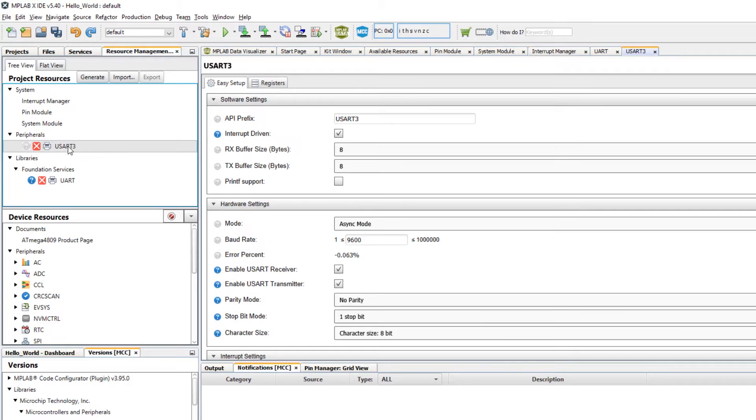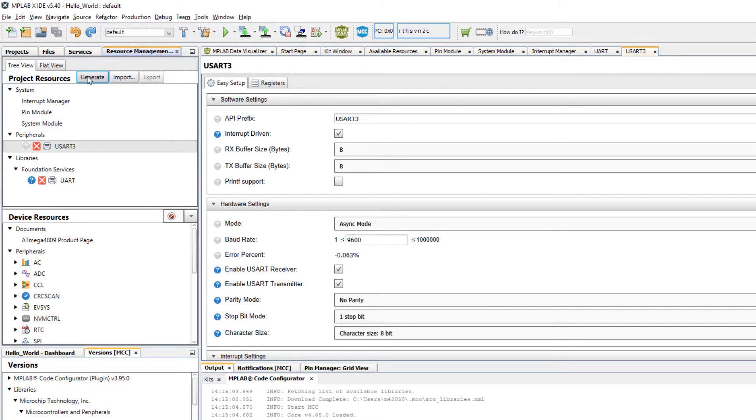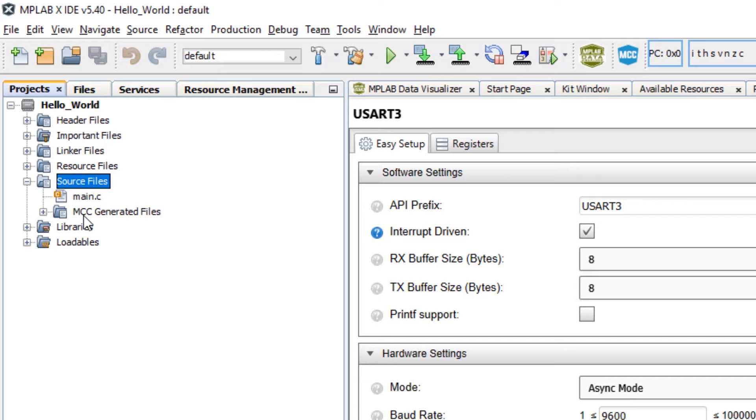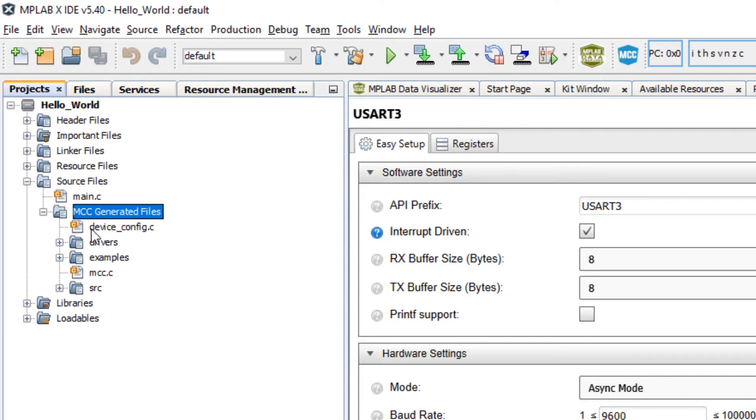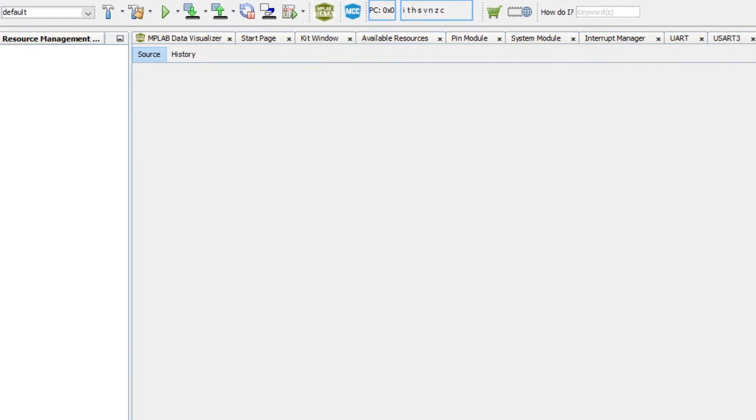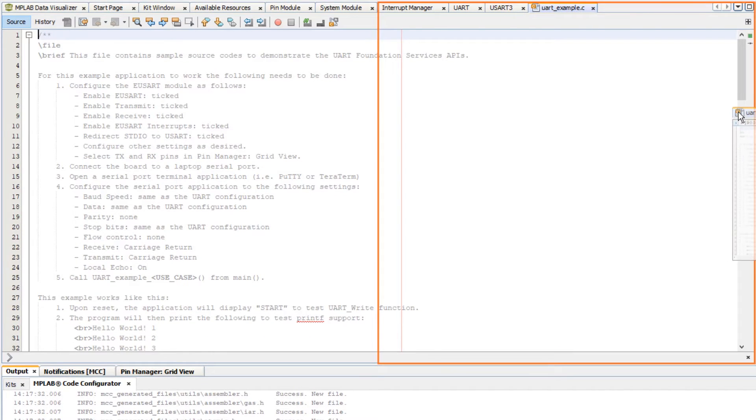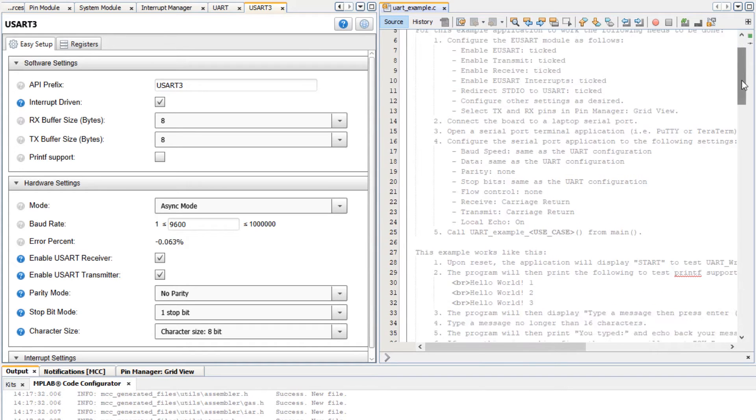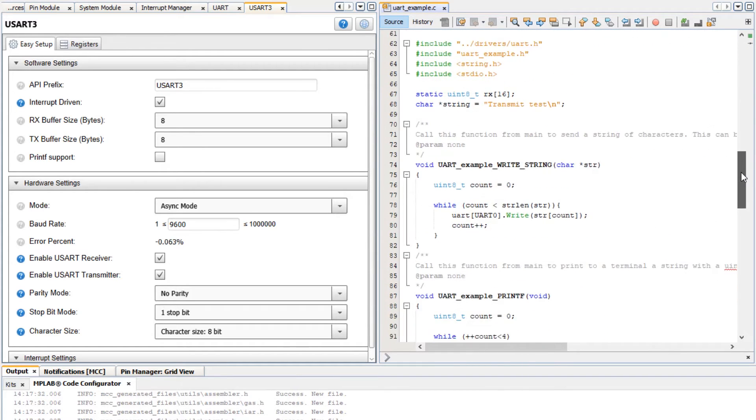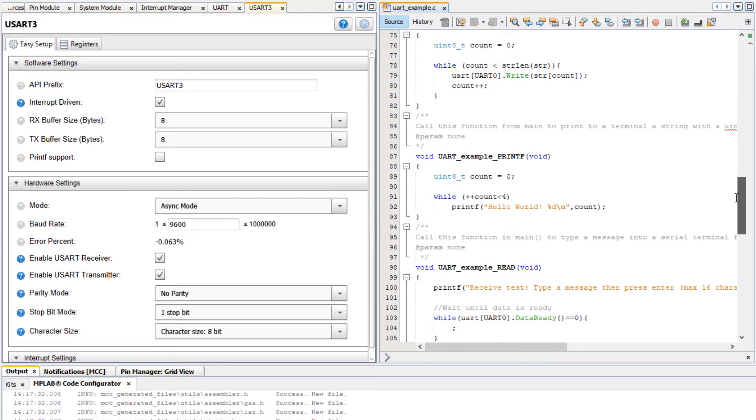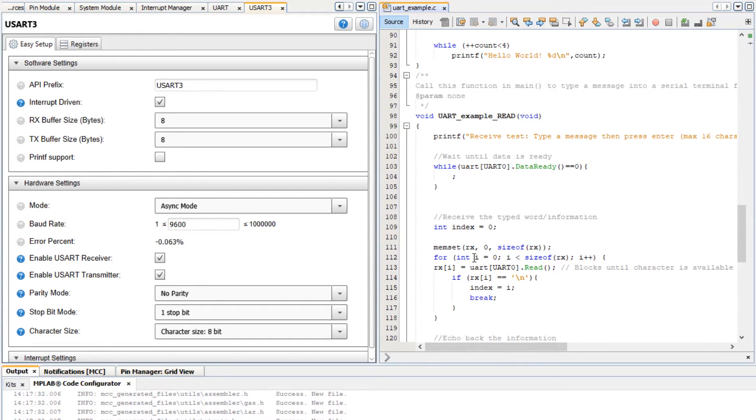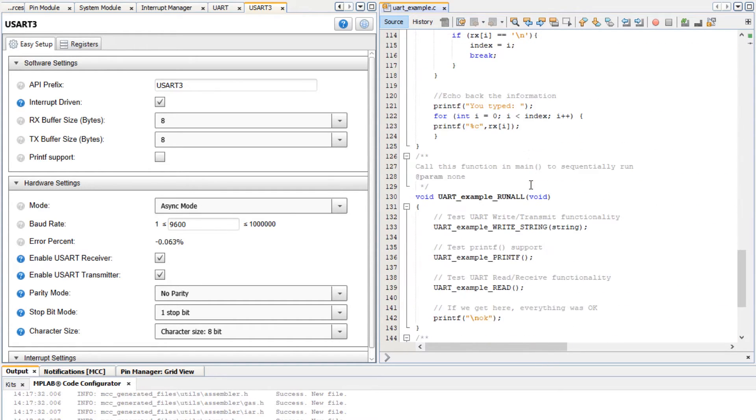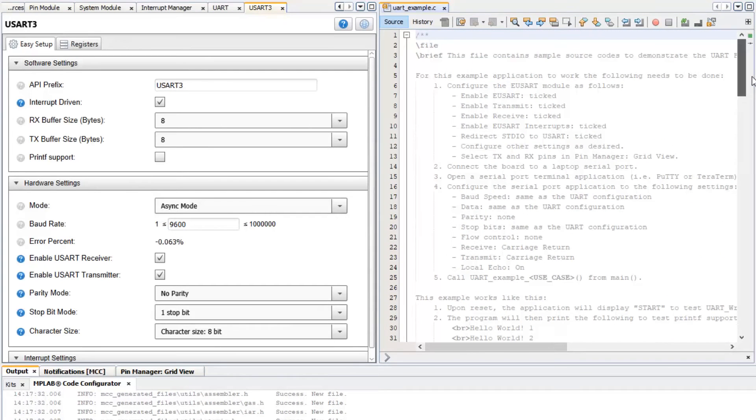Then going back to the UART module to check the configuration. What we can do is first generate code, go to our project source files, MCC generated files, and under examples we'll see a UART example. Here it gives us some different examples: a write string, an example printf, reading some characters from the UART, and then a run all.